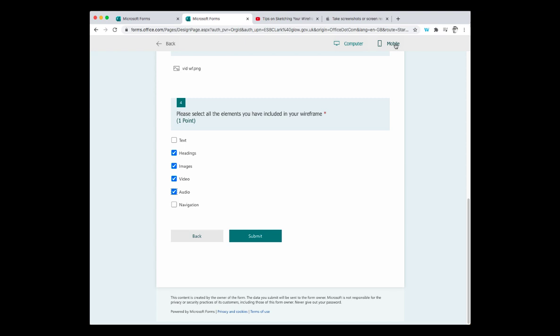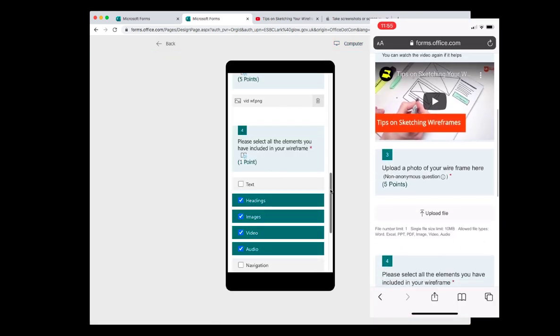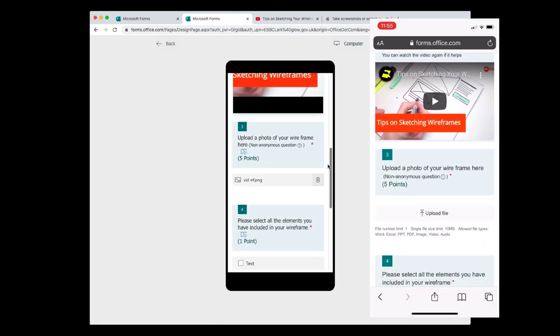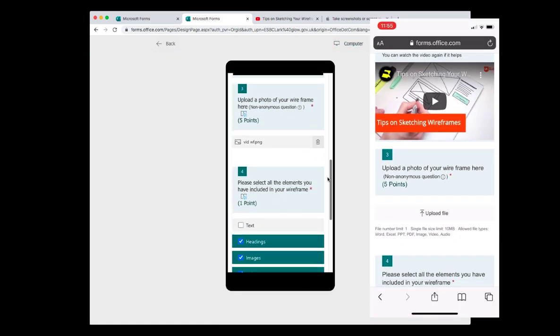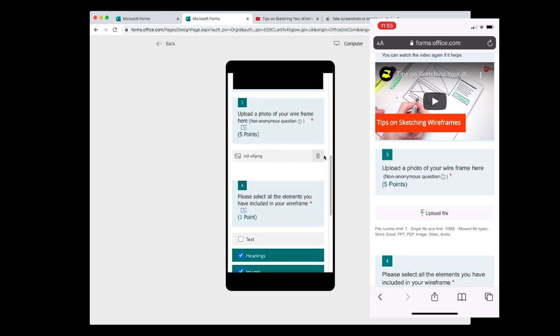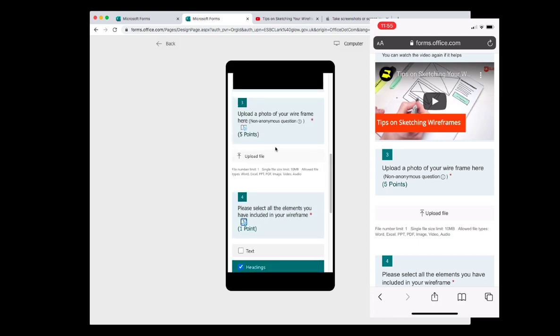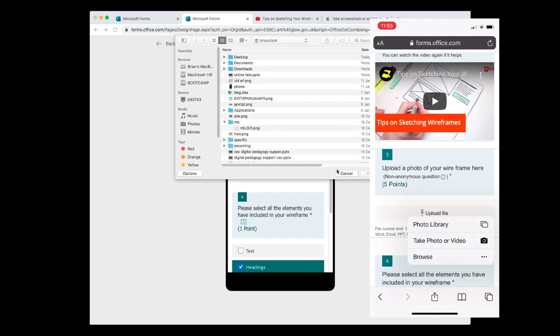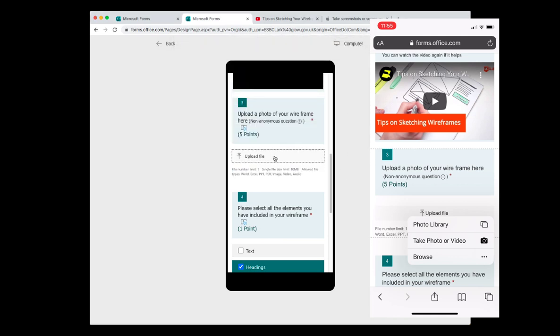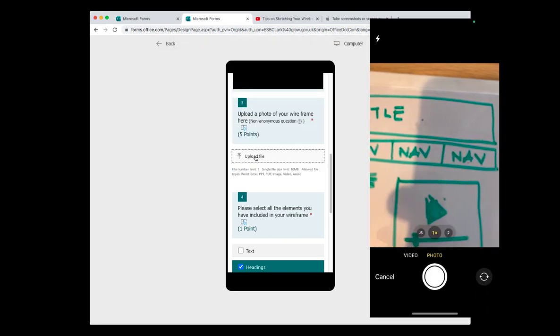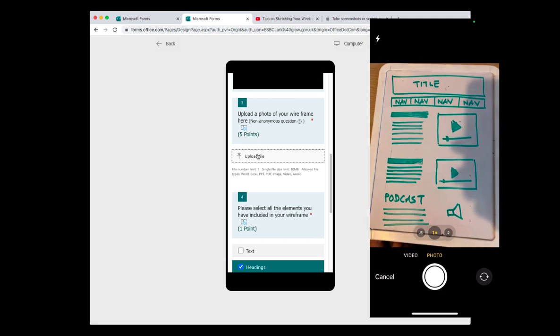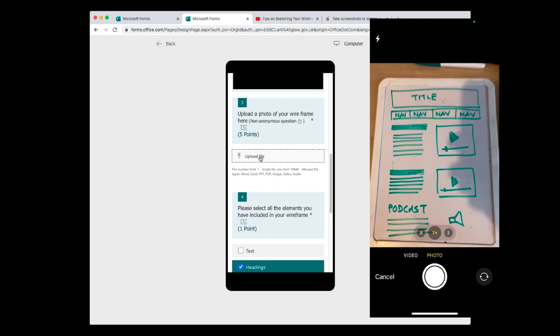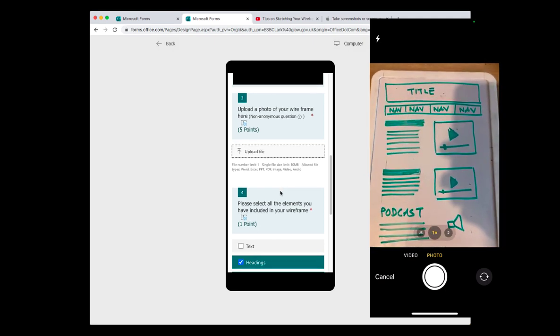When you look on a mobile device, it formats really nicely. And the file upload actually activates the camera. So if I was using this live on the phone and I pressed this, it would look as if it was activating the camera. So you could point it down to the drawing of the wireframe and it would upload.